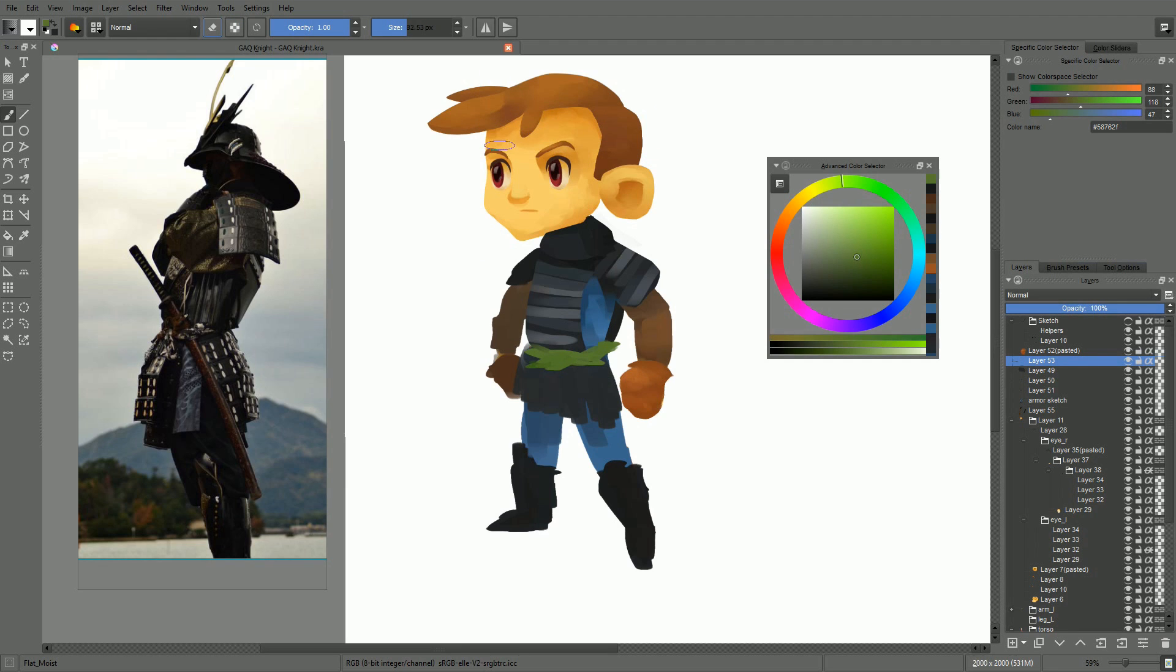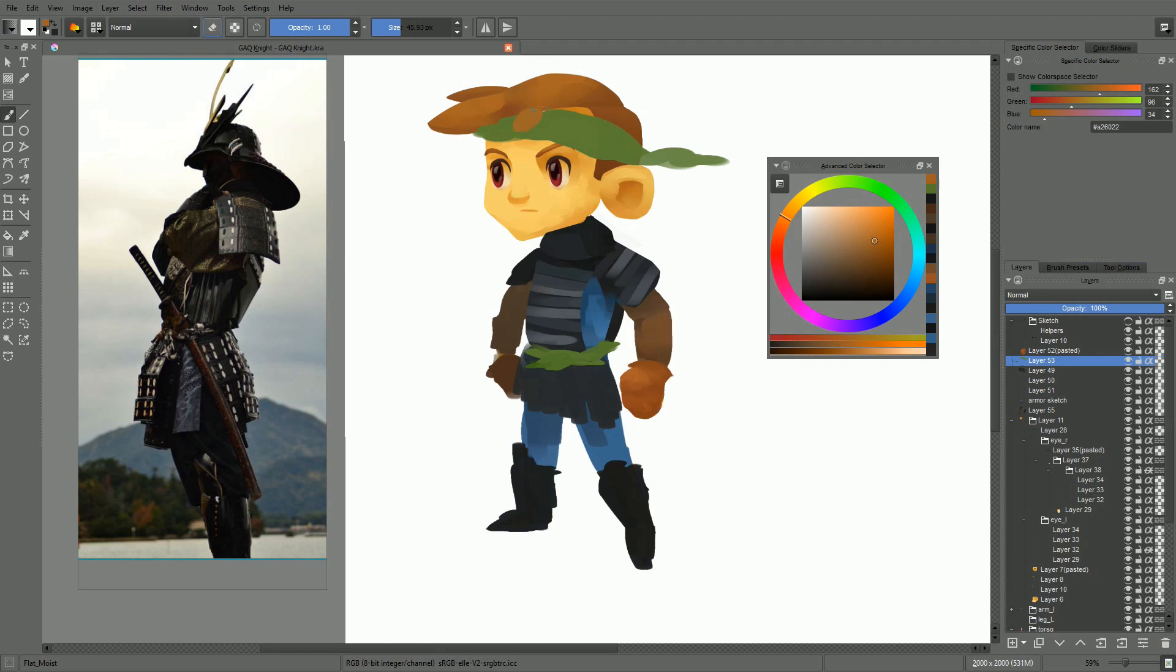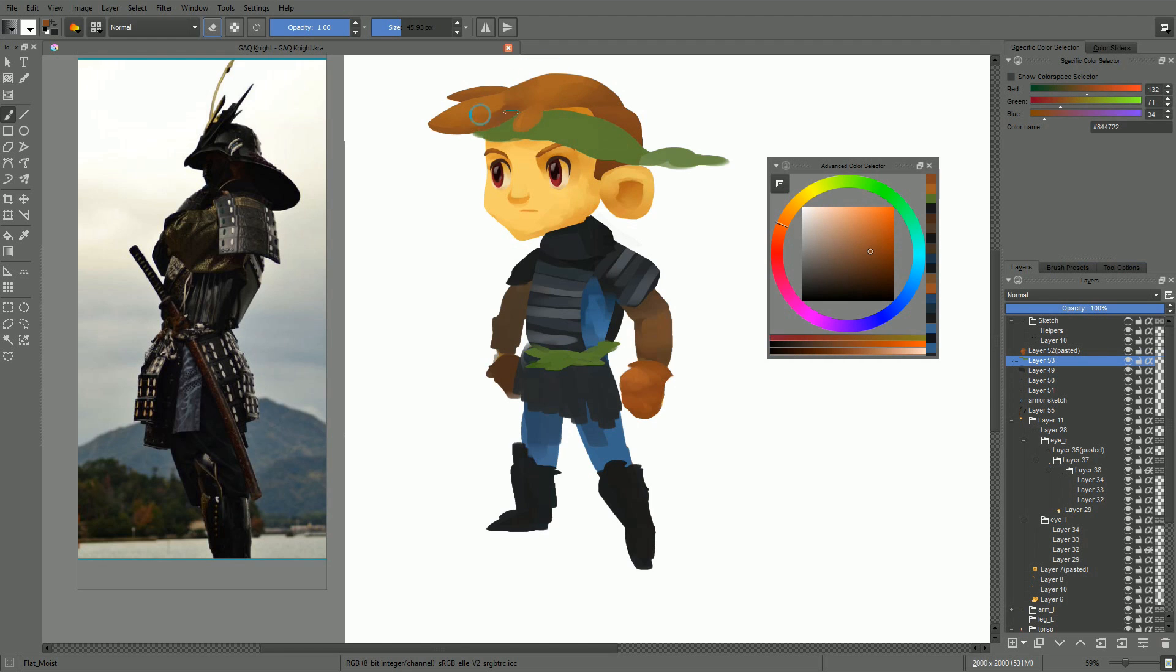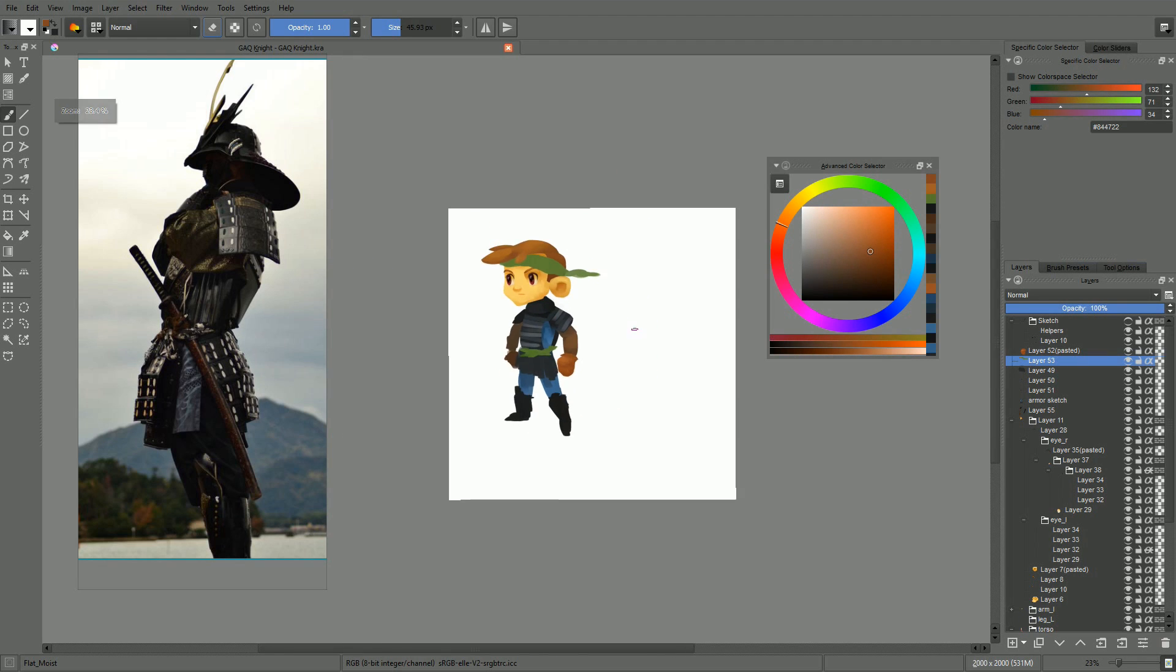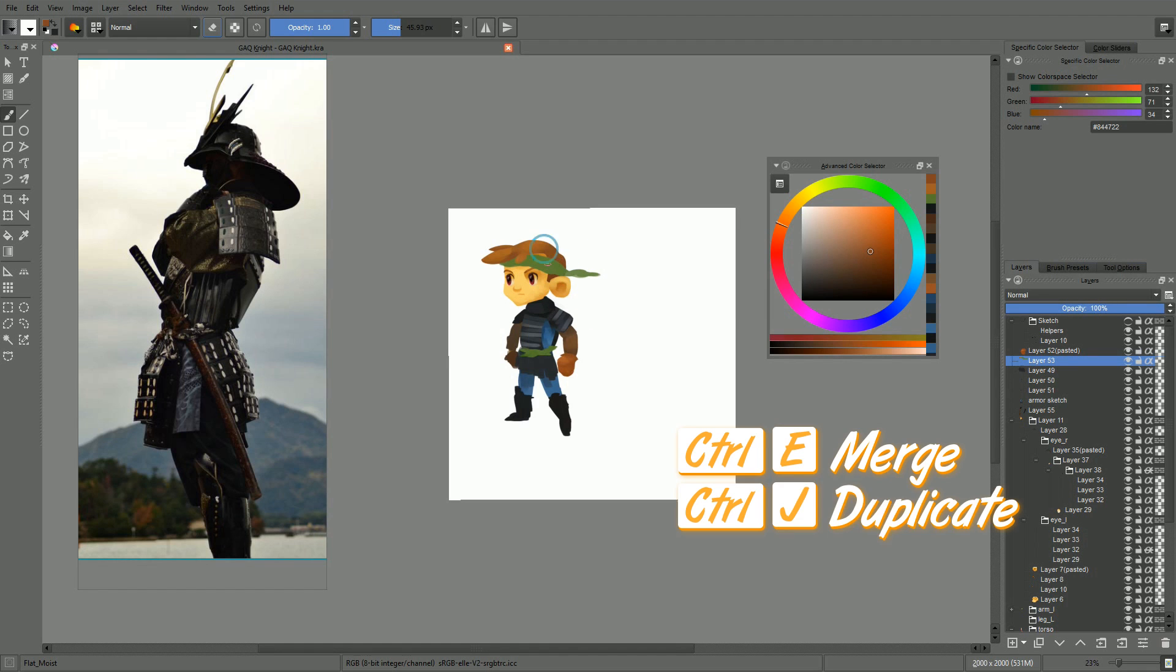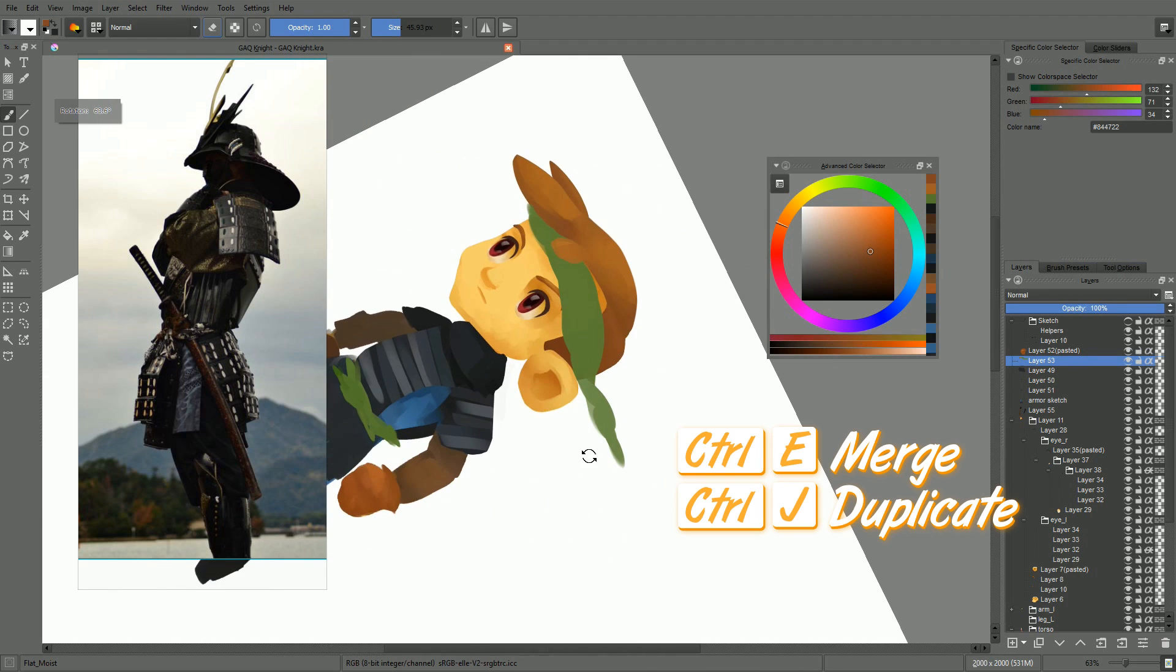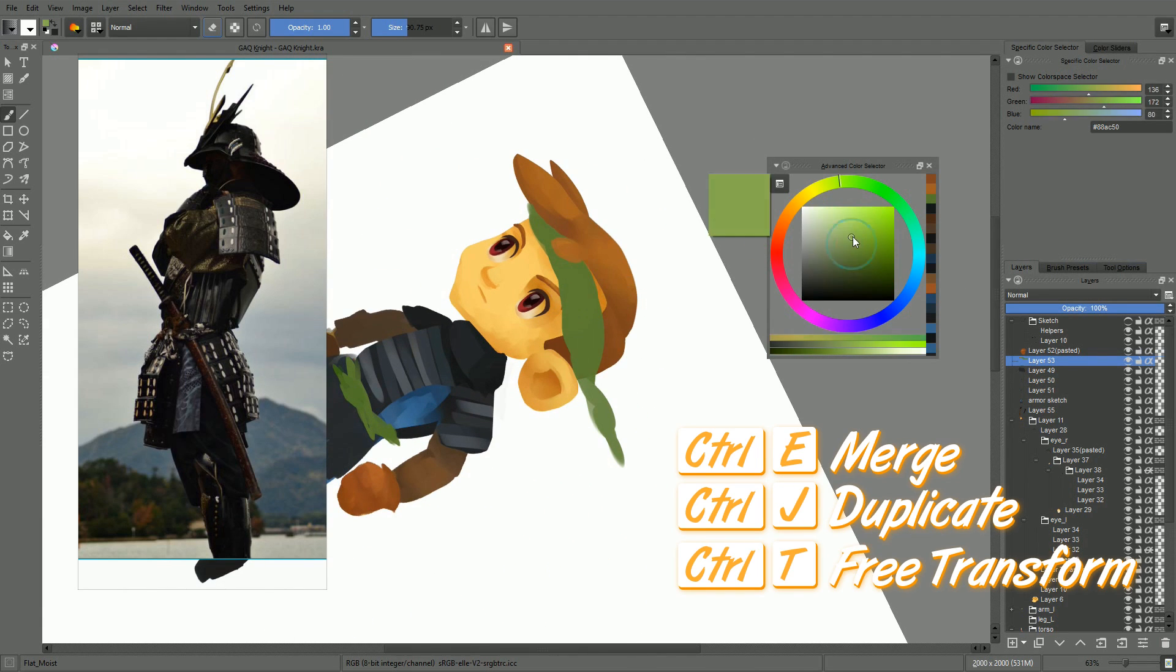So I use a single letter for tools in priority. I use Ctrl plus a key for a function that transforms something in Krita. That's the case with the merge, the duplicate layer shortcuts, with the transform tool, for instance.